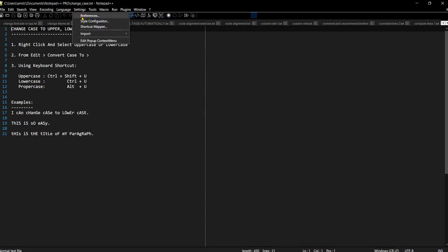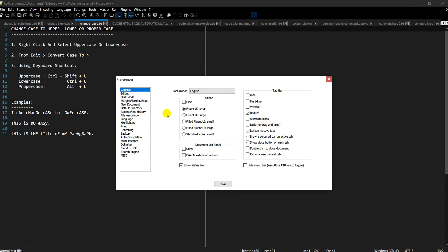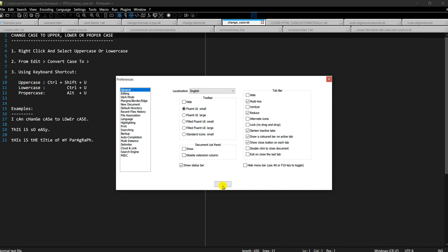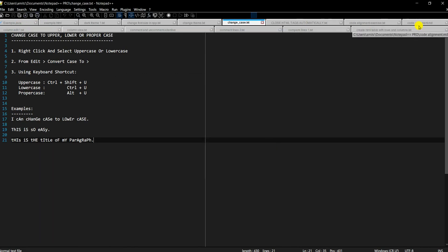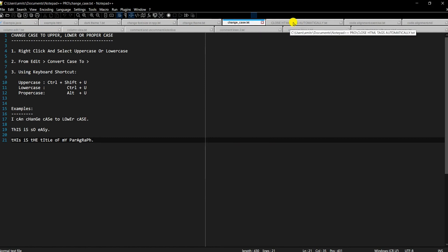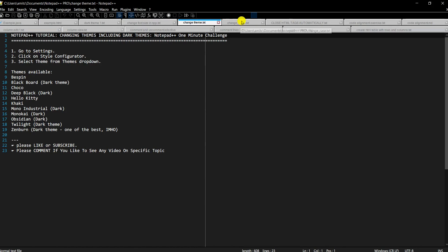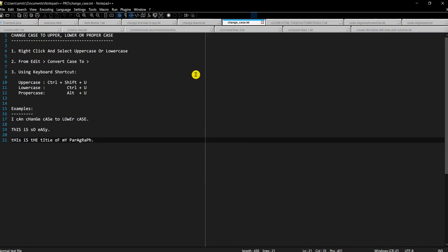To enable multi-line tabs, go to Settings → Preferences and look for the 'Tab Bar' option in the General section. Check the 'Multi-line' checkbox and you'll notice the tab bar now spans multiple lines. Now you can see all open files at once with multi-line tabs displayed across the top.